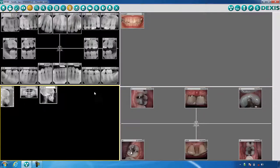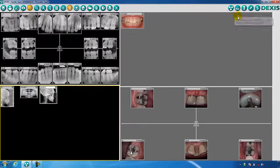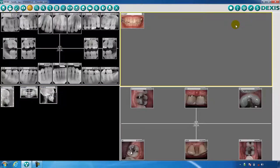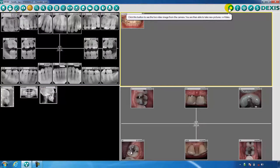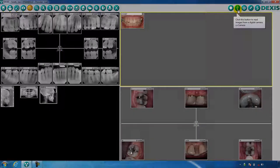You will notice that when you move from DexRay to DexImage, the capture buttons change on the right side of the toolbar. When in DexRay you will have the option to capture an x-ray image or scan an image. When in DexImage you will have the options to activate the live video for your intraoral camera or select your digital camera device to retrieve photos. This concludes part one of the toolbar overview.